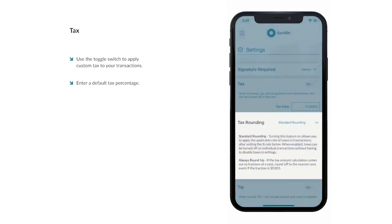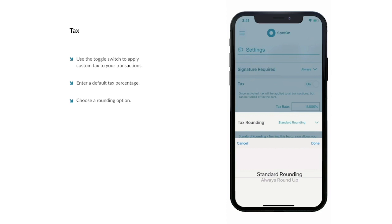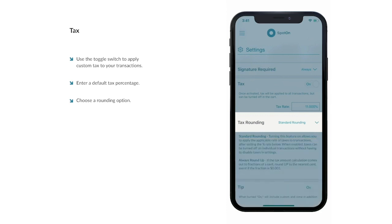In the Tax Rounding section, you can choose your preferred tax rounding method. You can choose Standard Rounding or To Always Round Up. Please see the descriptions on screen for more information about each method.